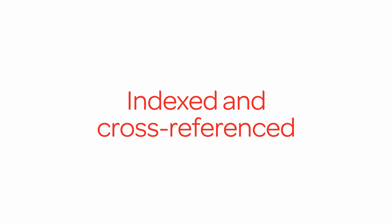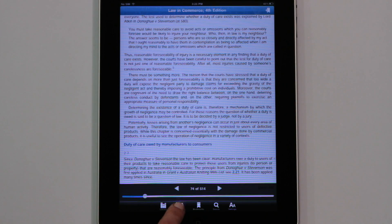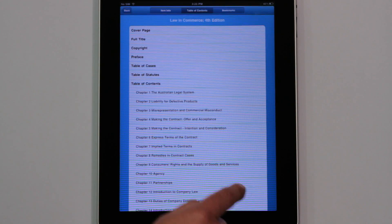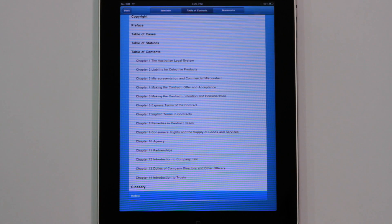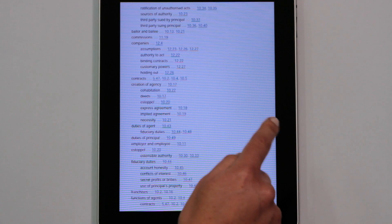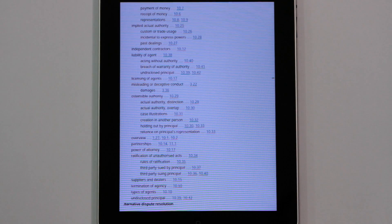All of our e-book publications include hyperlinked contents and indexes, which makes moving around the book very fast. Tap to open the menu bar, then select the contents icon. From here, we tap on the index link at the bottom of the list, and we're in the index. This lets us find a reference and then link directly to the page it appears on.